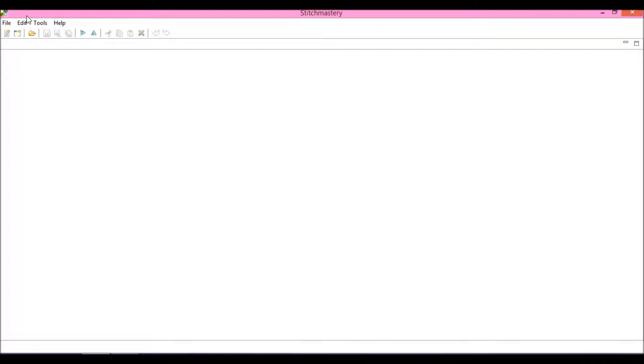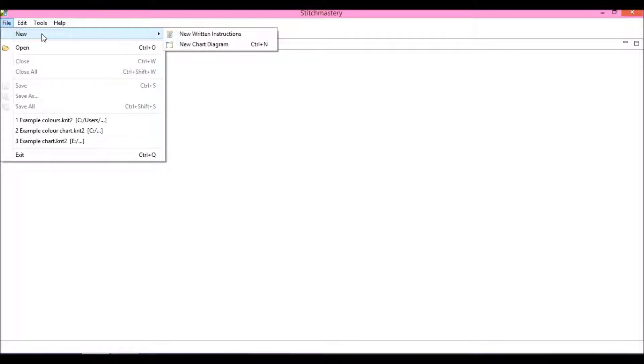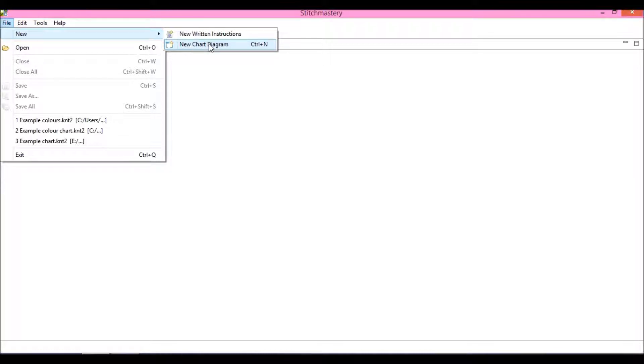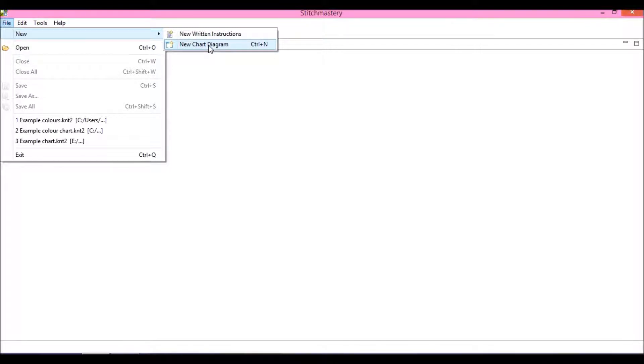To create a chart, there are two different ways to go about this. Either we can come to File and open the New menu and click on New Chart Diagram, or use Ctrl+N on your keyboard.